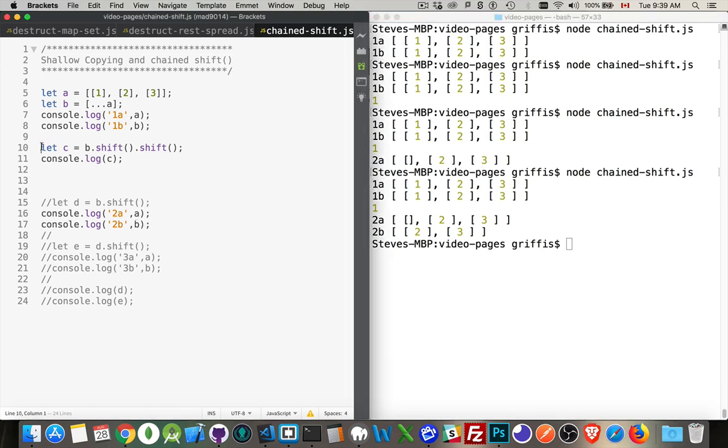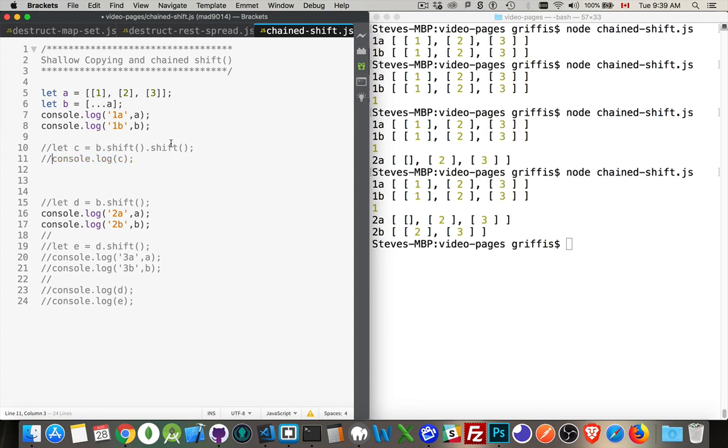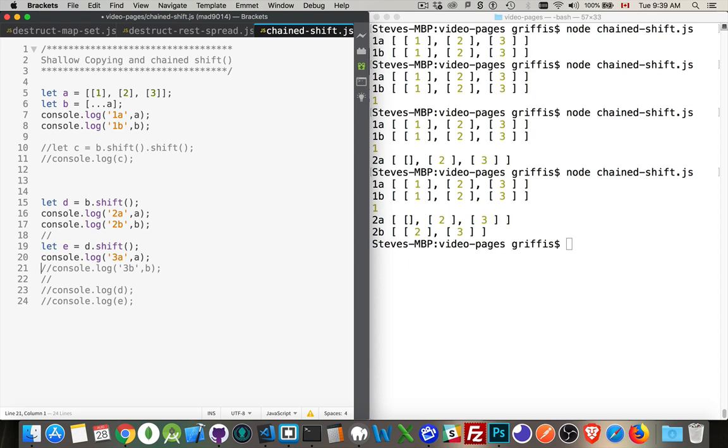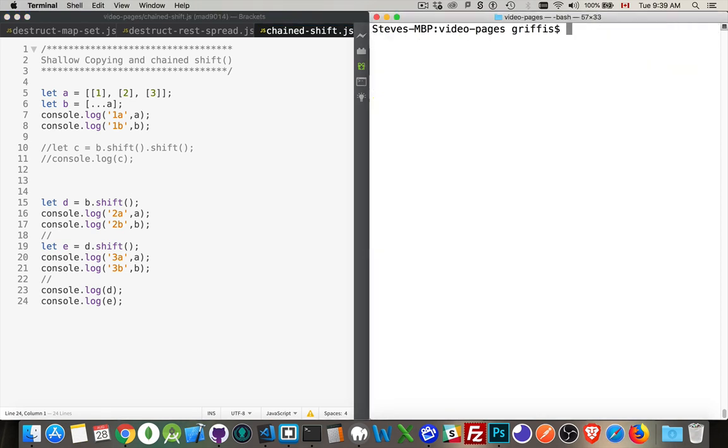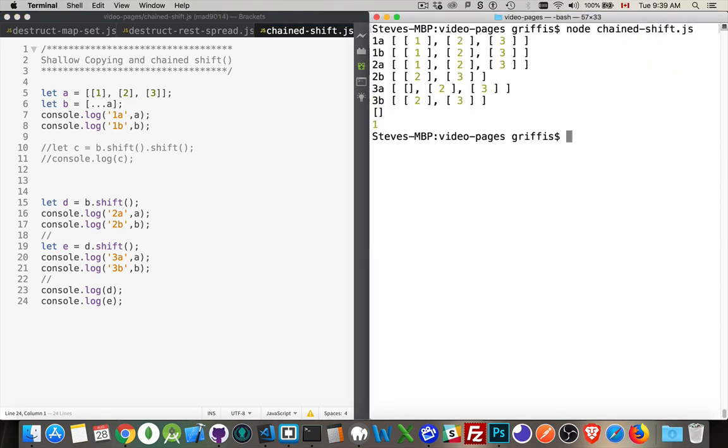So, just to break this down into steps, instead of doing the shift twice, like this, instead of chaining them together, if we did this as two separate steps, this is what it would look like. Now, this is going to be the exact same code, the exact same effect.